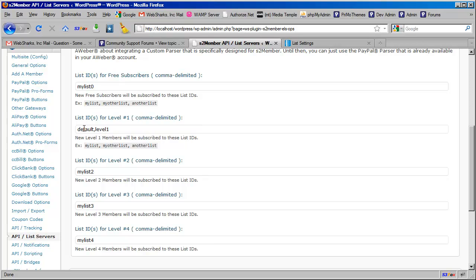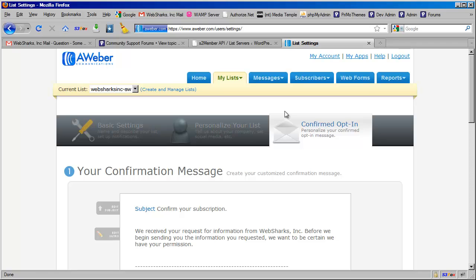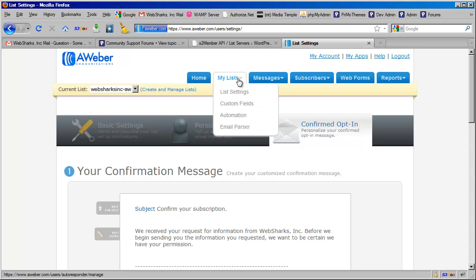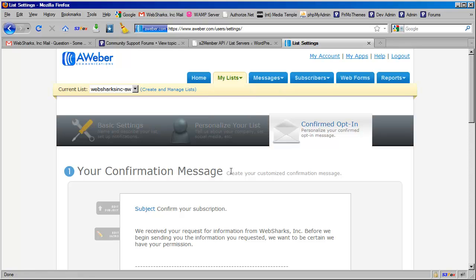Another thing that I would take a look at—I'm going to switch tabs again here and take you over to my AWeber account here. In the My List panel, under List Settings, you can click on this Confirmed Opt-In tab.